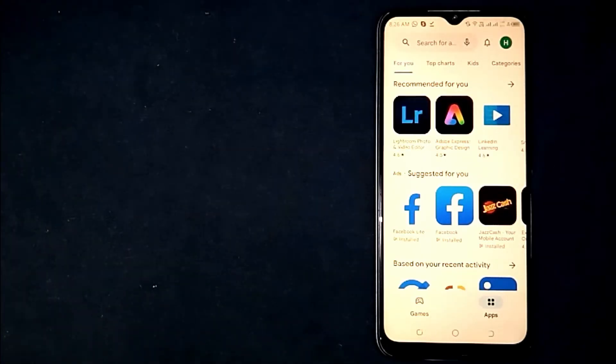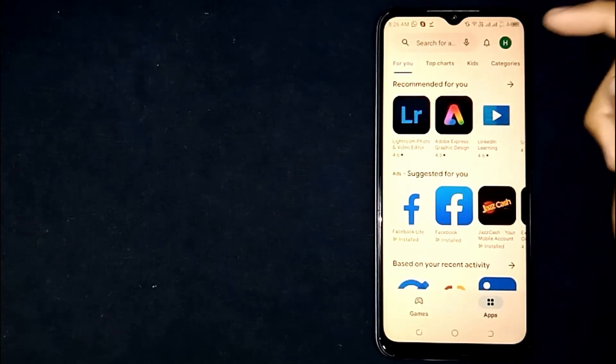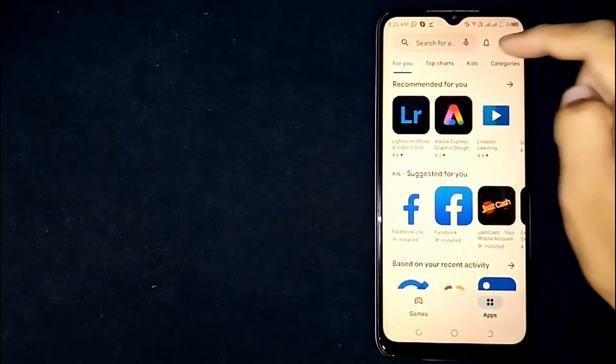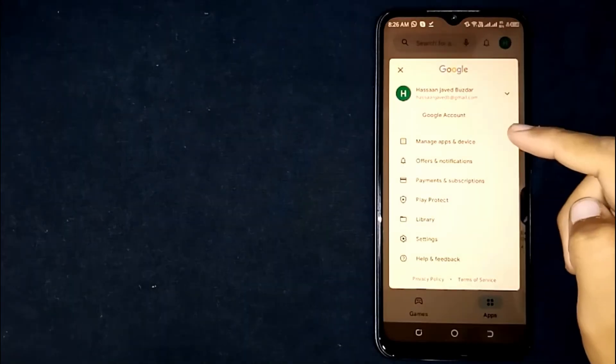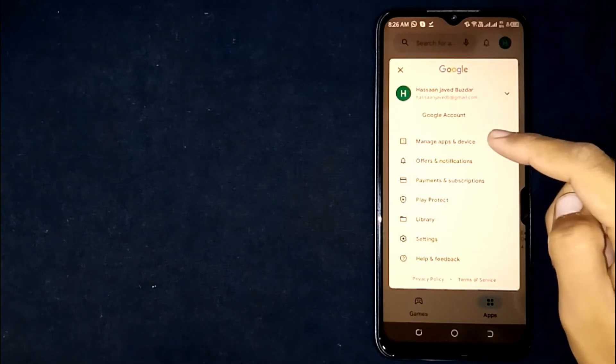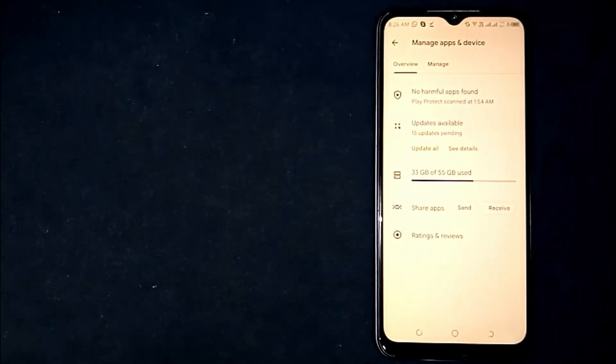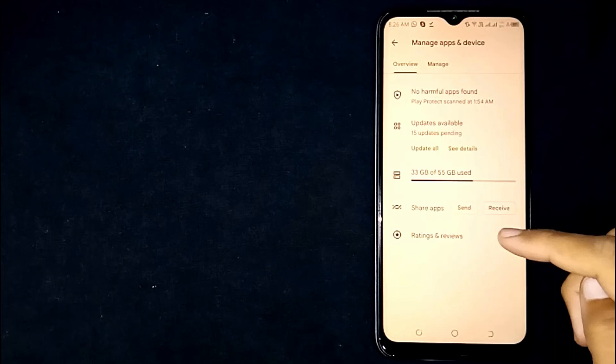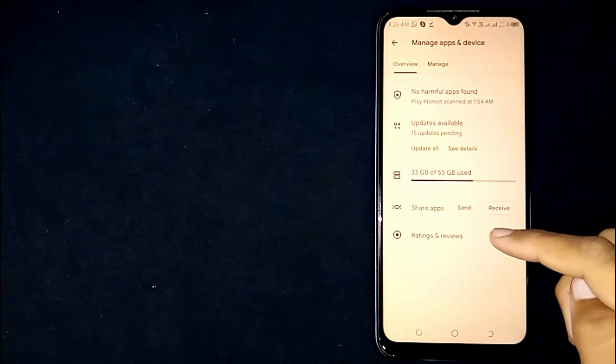Click on the profile icon at the top right corner. Now click on Manage Apps and Device. Here at the bottom you're seeing Ratings and Review.